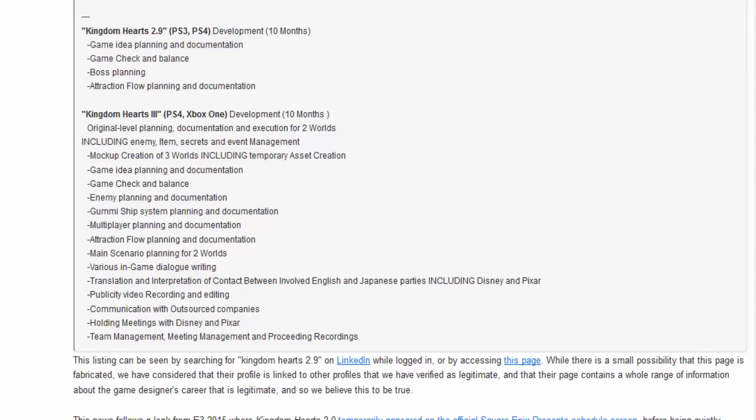Original Level Planning, Execution for 2 Worlds including Enemy Items, Secrets and Event Management. Mock Creations of 3 Worlds including Temporary Assets Creation, Game Idea Planning and Documentation, Game Check and Balance, Enemy Planning and Documentation, Gummy Ship. Gummy Ship is returning, of course.